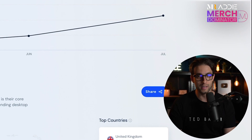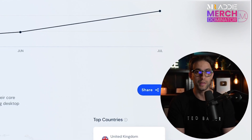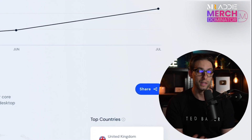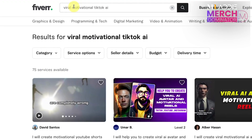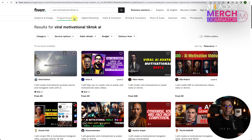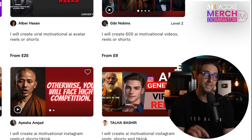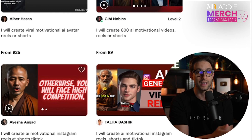If you don't want to build an account and wait to drive traffic, you can go to Fiverr and start providing this exact same model. You can start making videos for people — people are already doing it. Just go to Fiverr, type viral motivational TikTok AI or viral motivational videos. You'll find people selling this exact same thing. You just have to do it, advertise your service nicely, and there's no way you wouldn't make money.